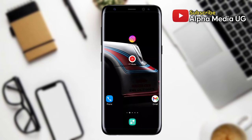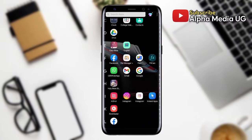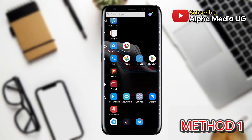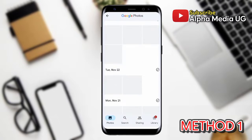Hi everyone, in this video I'm going to show you how to recover deleted photos and videos on your phone using three methods. Don't forget to check the end screen of this video for other methods that I might not have included here. So method number one is to recover deleted photos and videos from Google Photos.